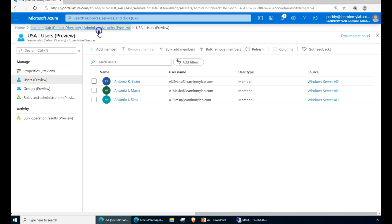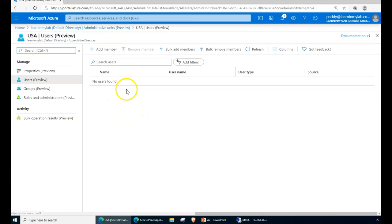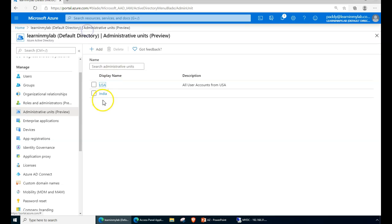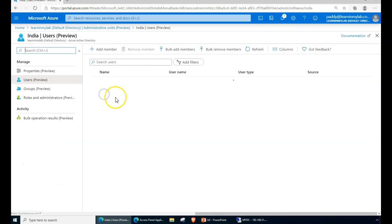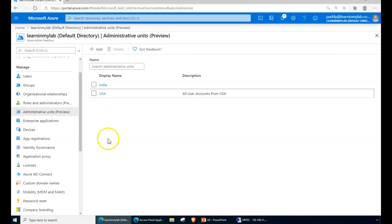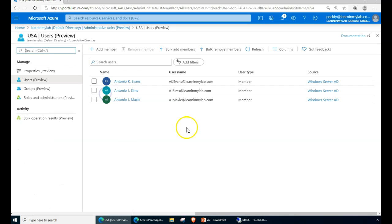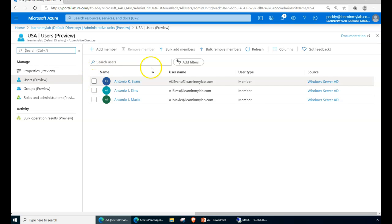So now I have units here. It's an easy way to manage. Let's go back to one of these administrative units in this case and see here the members are available. You can also perform some actions like bulk remove or bulk add.